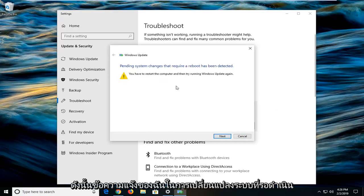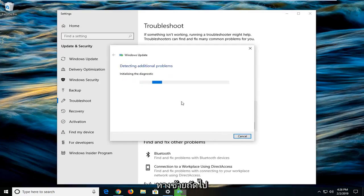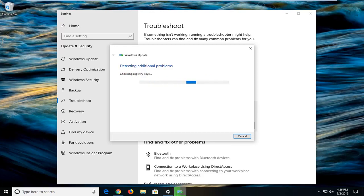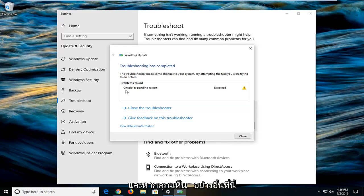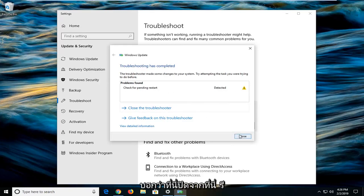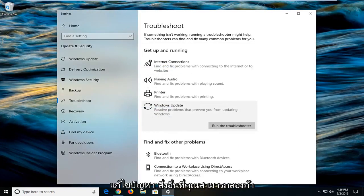It might prompt you that pending system changes that require a reboot have been detected. Left click on next. And if you see anything else in here like check for pending restart was detected, just follow along with whatever it says. Close out of here, restart your computer. Hopefully that's been able to resolve the problem.